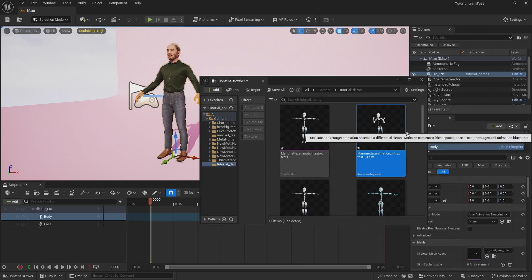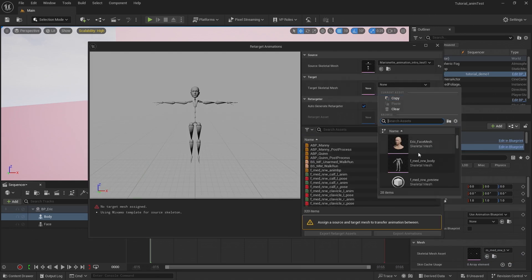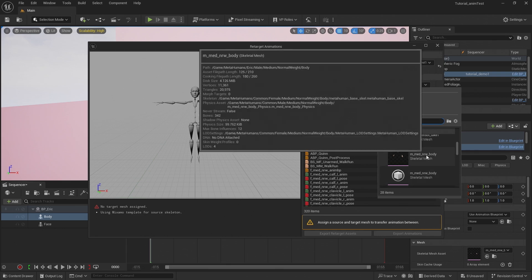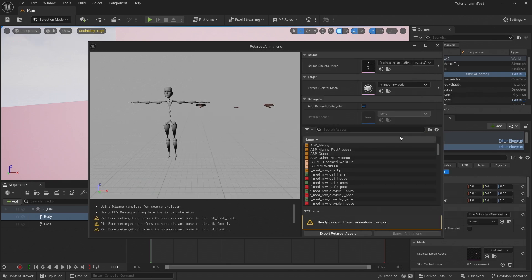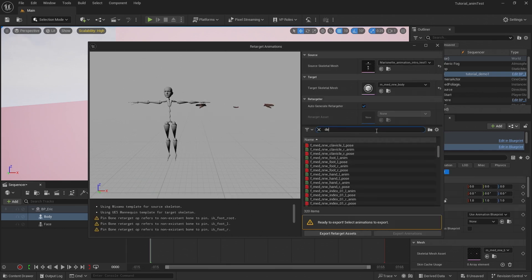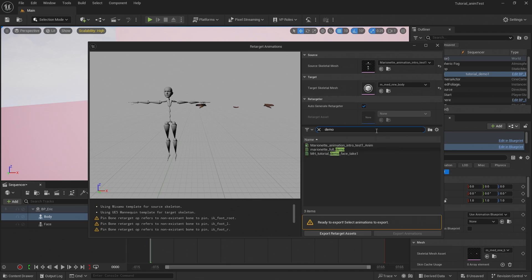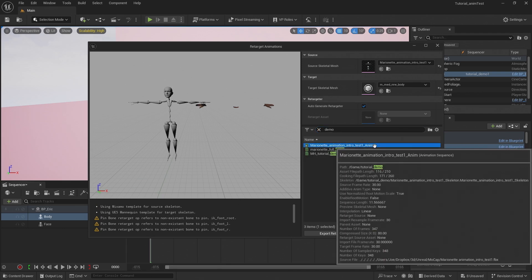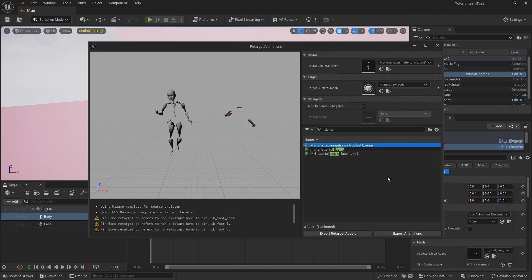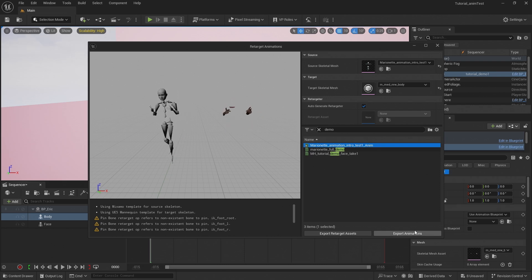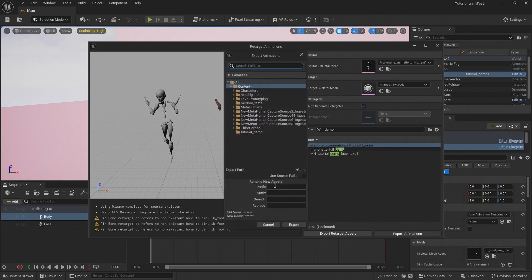So to do that, we're just going to right click on the animation sequence and select retarget animations and select the metahuman skeleton here, whichever one you're using. For me, it's the medium narrow and then search for your sequence that you just exported from Marionette and imported into Unreal. There we go. Looks pretty good to me. Yep. Fingers are working well. Auto retarget is doing well. All right, let's go ahead and export this.